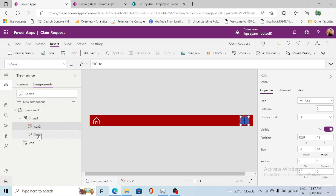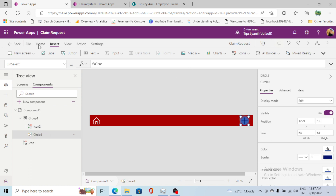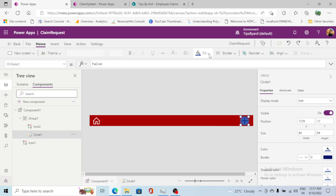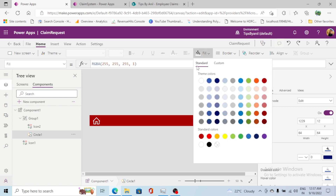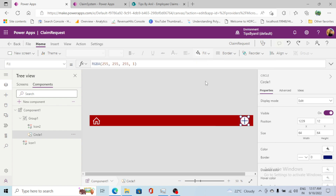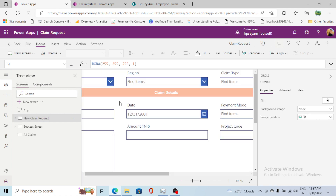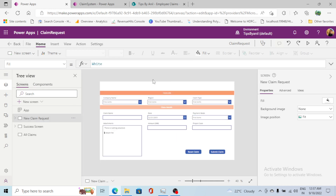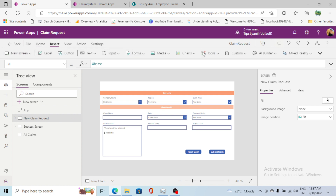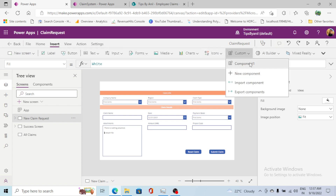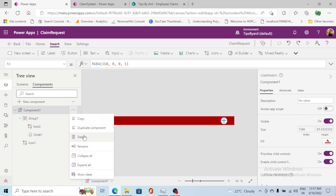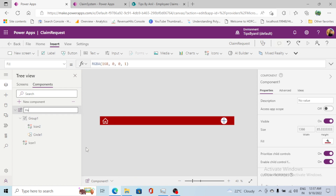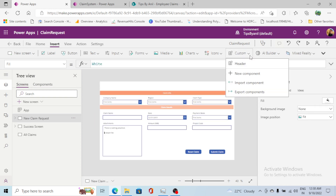The icon color looks fine. For the circle I will go to Home and make it white. Now I will drop this on my screen. I'll go to Custom and change the name of this component to 'header'. Then go to the screen and add this component.